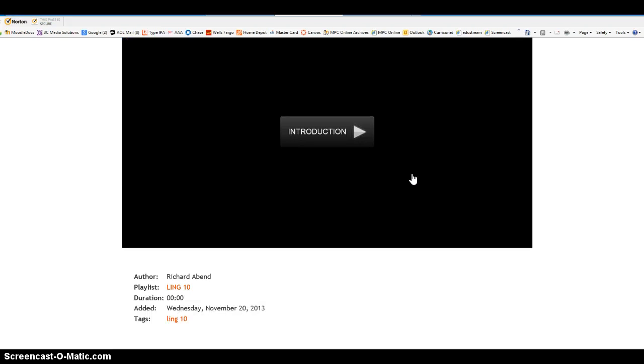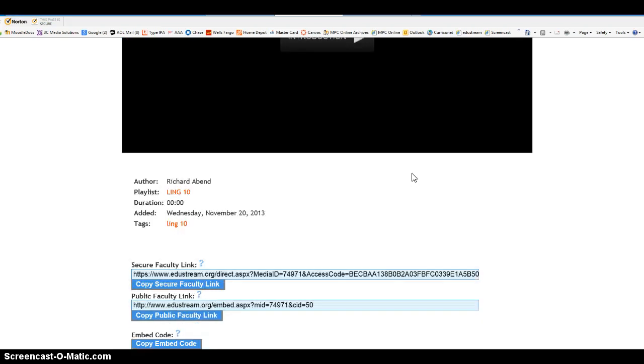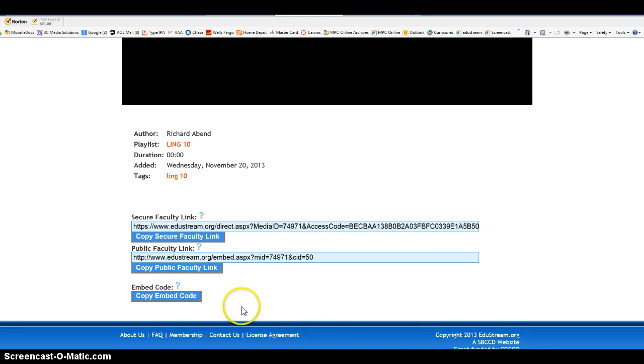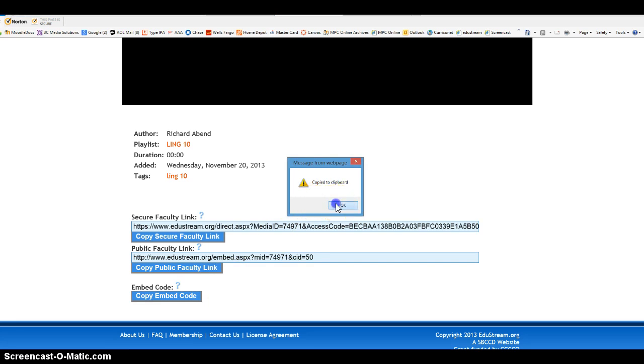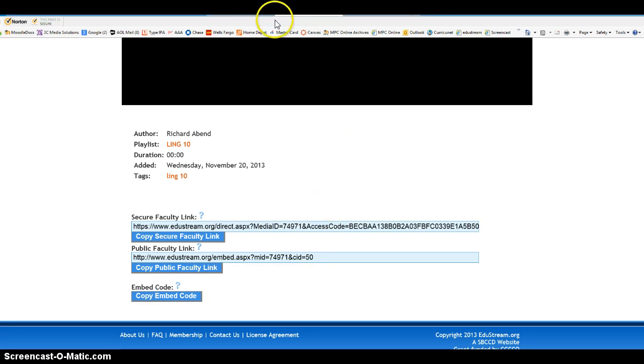But how am I going to share that? I need some kind of information to put into my class. And what I'm going to take is I'm going to use this copy embed code that's down over here at the bottom of the screen. I'll click on that, and now it's already automatically copied to my clipboard.